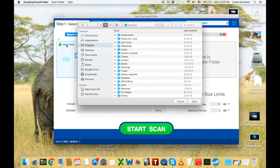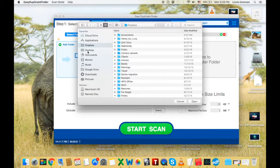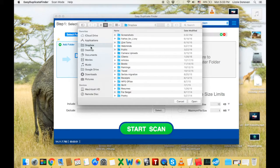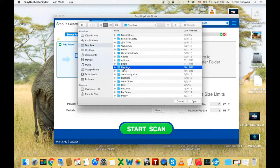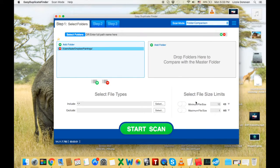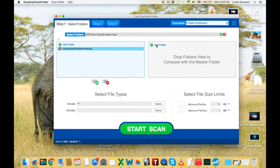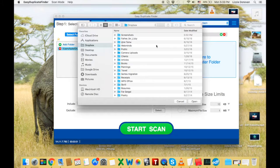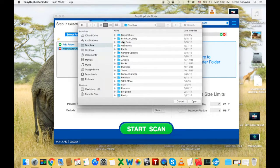Let's add the source folder, so the other folders will be compared against it. Let's find something. There we go. Now let's add the target folders. That's where Easy Duplicate Finder will look for duplicates.